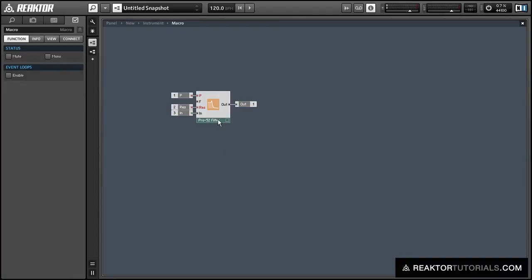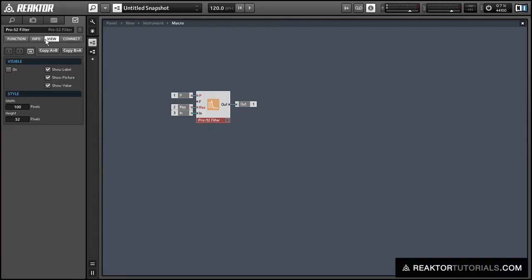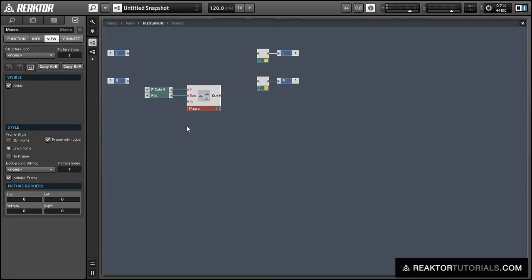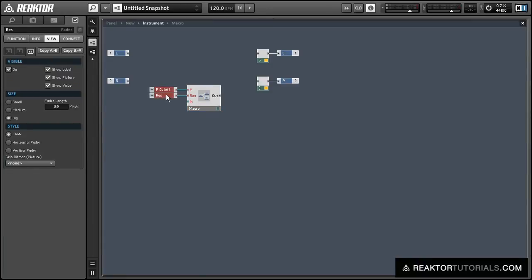Now a lot of people don't know this, but you can actually make filters visible. Let's turn off the label, mark it visible, and what that'll do is show you the frequency response of that filter.